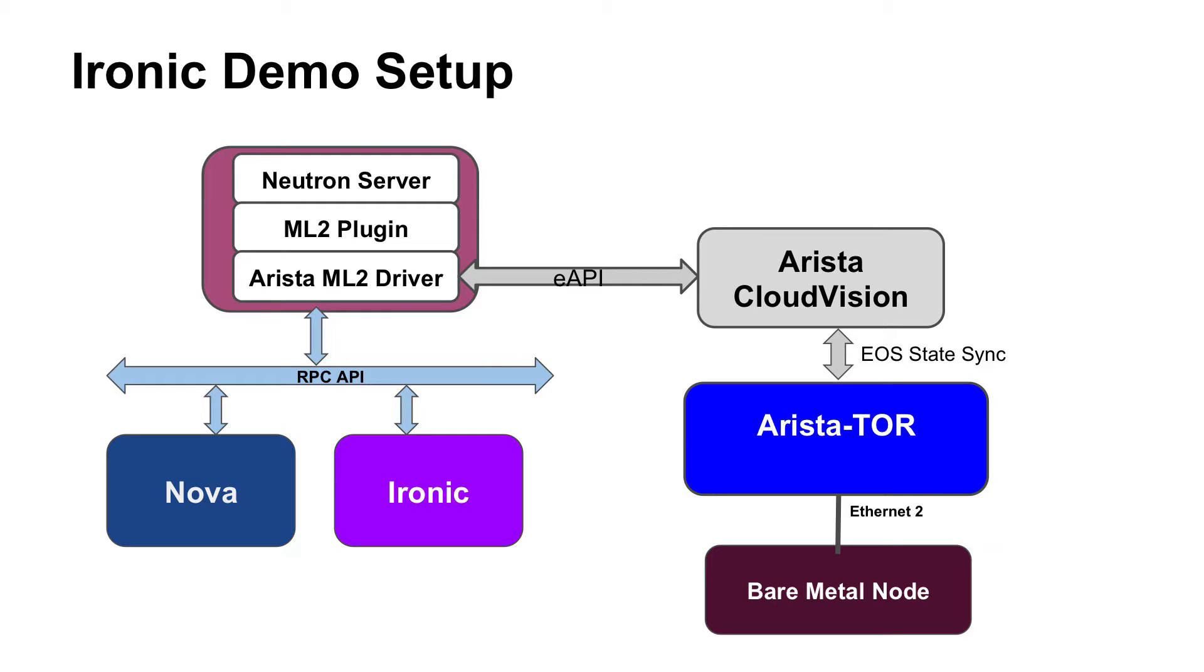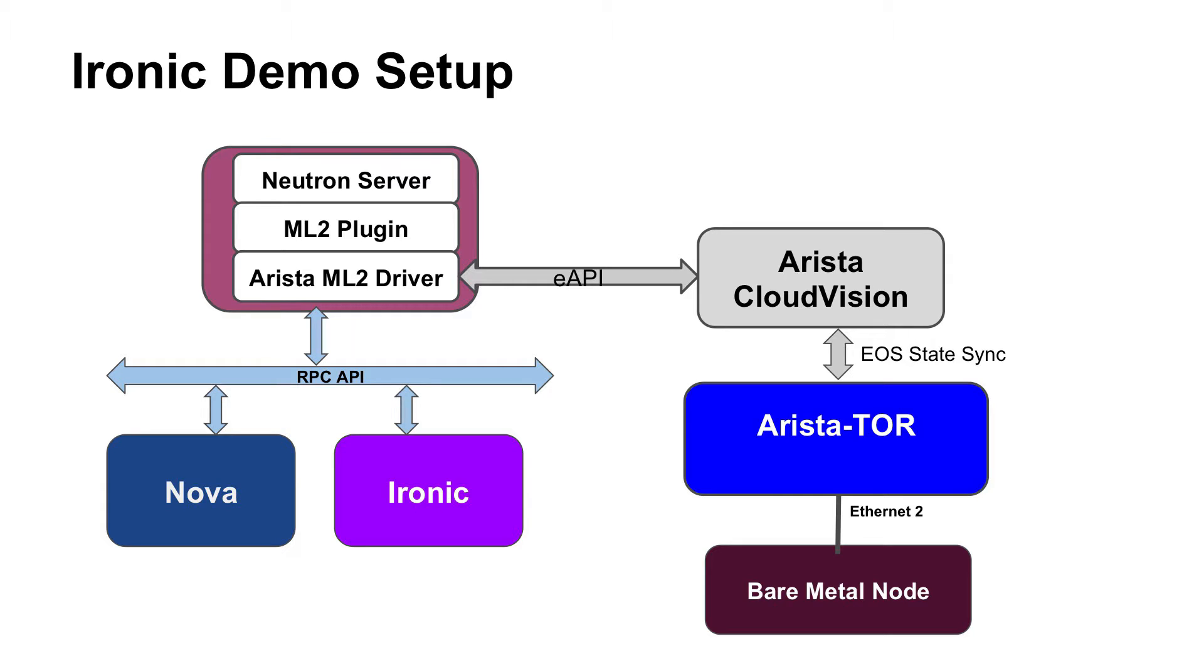In this setup I have on the left hand side OpenStack controller which is running Neutron with Arista ML2 driver and Ironic and Nova services along with other OpenStack services. The ML2 driver is talking to Arista CVX on eAPI and Arista CVX is going to auto provision Arista switches.